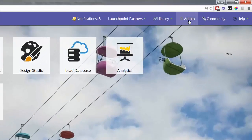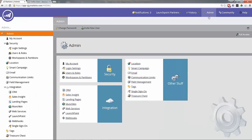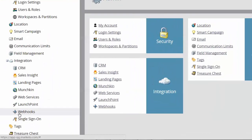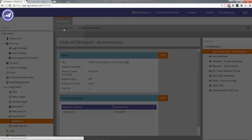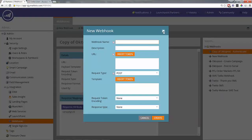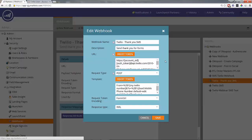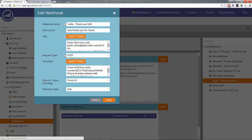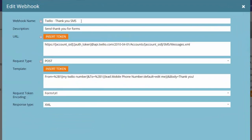Inside of Marketo we're going to go to the admin section, and once in admin we're going to go to webhooks on the bottom left. Inside of webhooks we're going to create a new webhook. First we're going to name the webhook — we're going to call this 'Twilio Thank You SMS' and you can add a description. In the URL, go ahead and copy and paste the URL parameters we've provided and replace the account SID, including the brackets, with the account SID that you copied from your Twilio account.